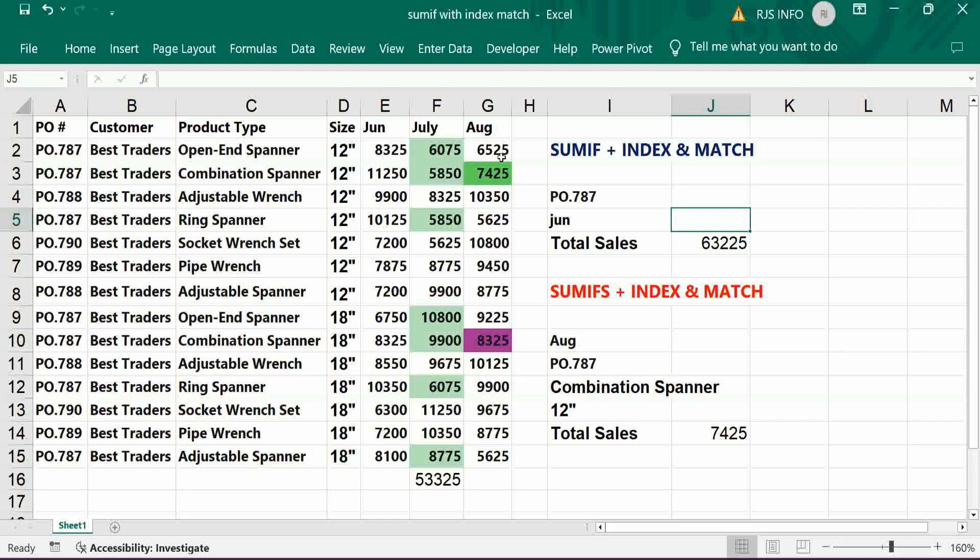Hi viewers, welcome to our channel RJSinfo. This video is about how to get total sales value for a specific PO number.